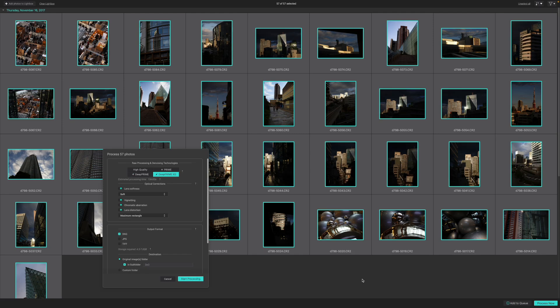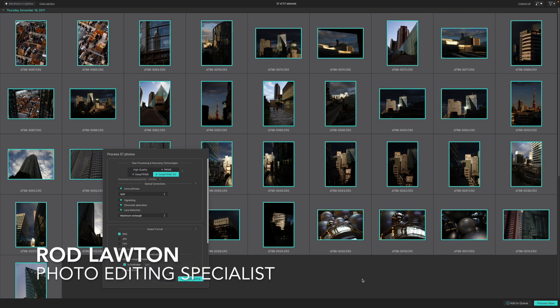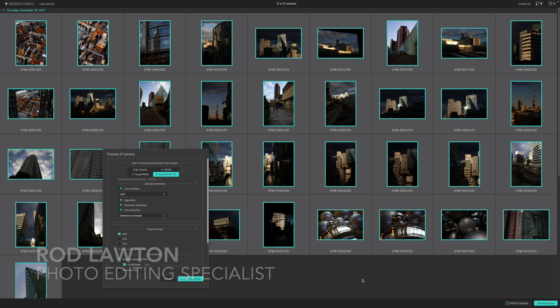Hello, I'm Rod Lawton, and this is a video introducing DxO PureRAW 3. What it does, how it works, and when you might want to use it.